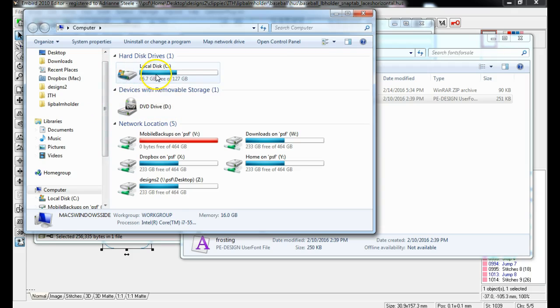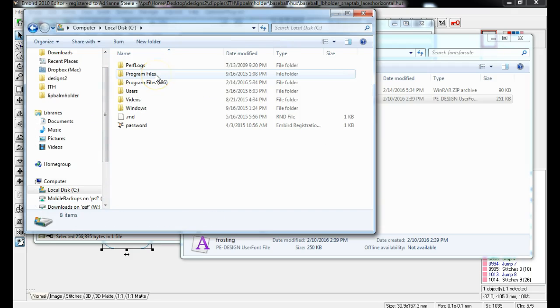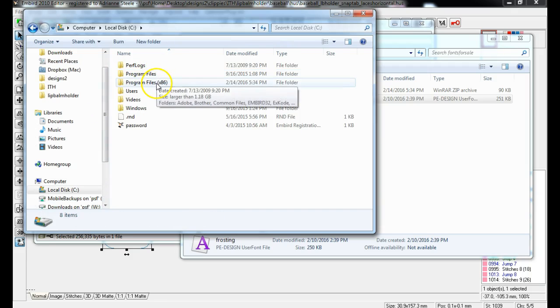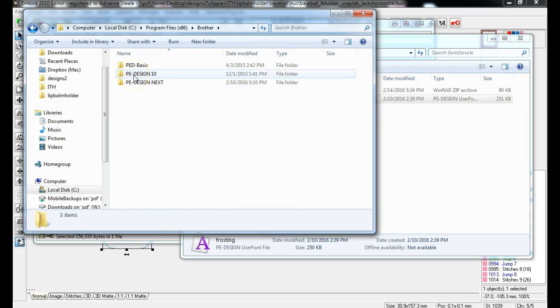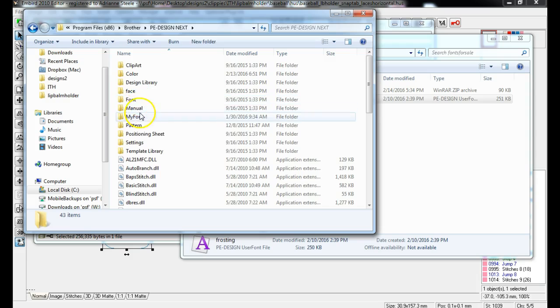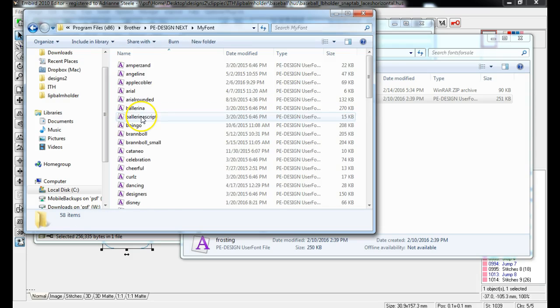I can go to my C drive. Programs x86, and I'm double clicking on these to make them open. Brother, double click there. PE Next. My font.